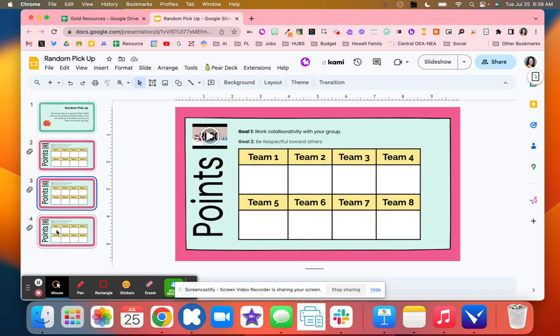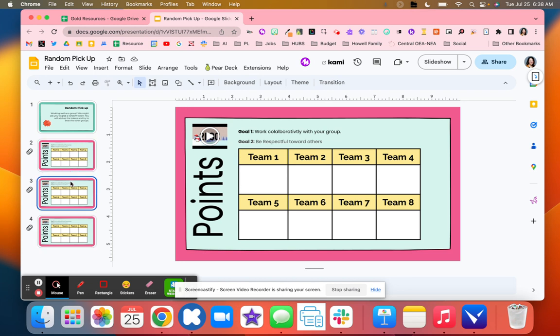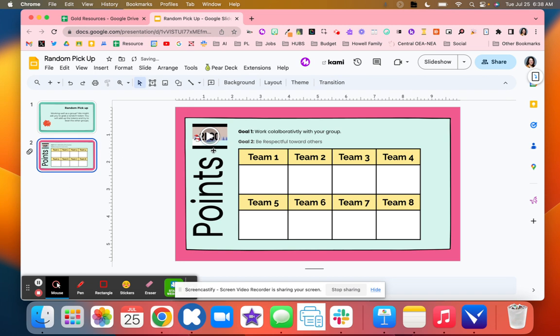Another version is you could do this with questions — every time a student gets a question right, they go down and answer those questions.